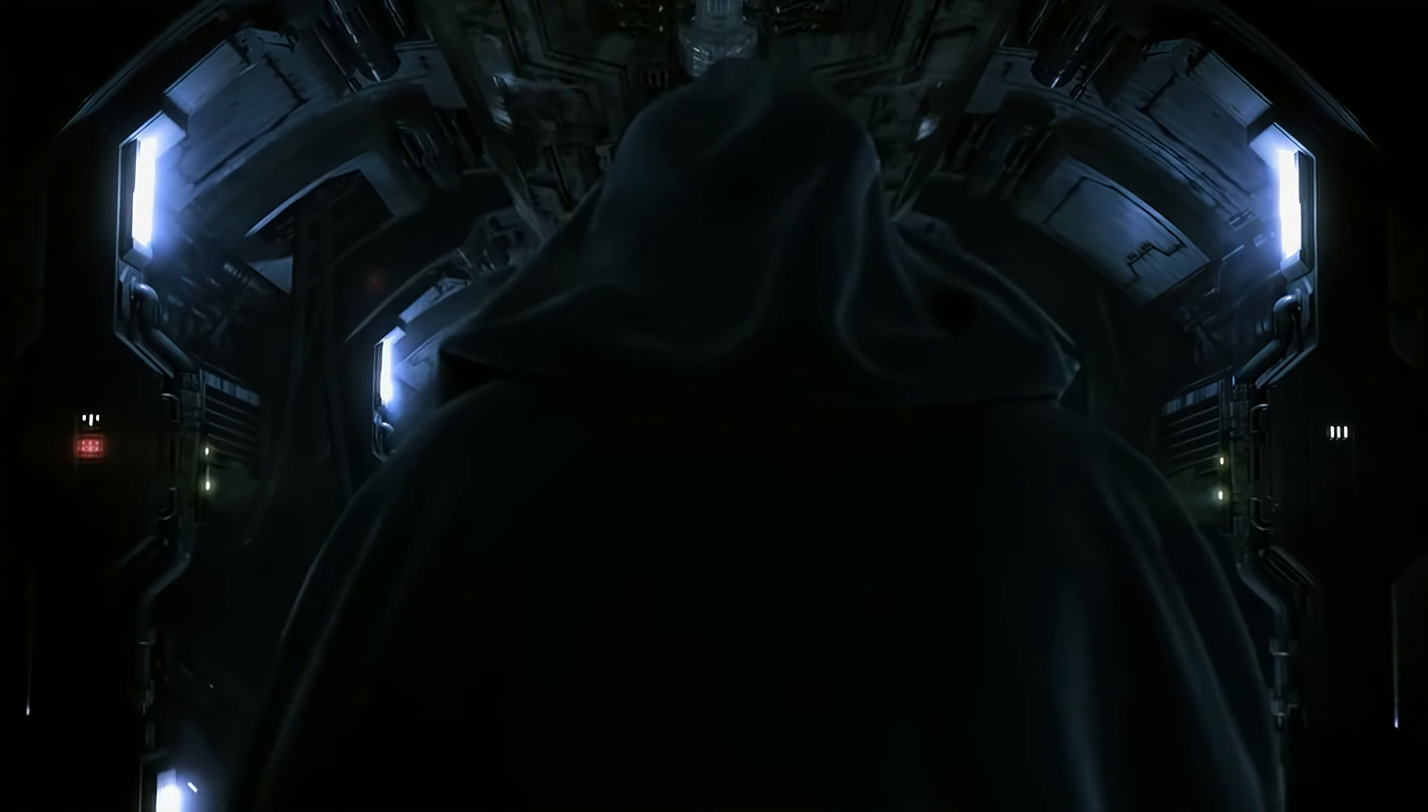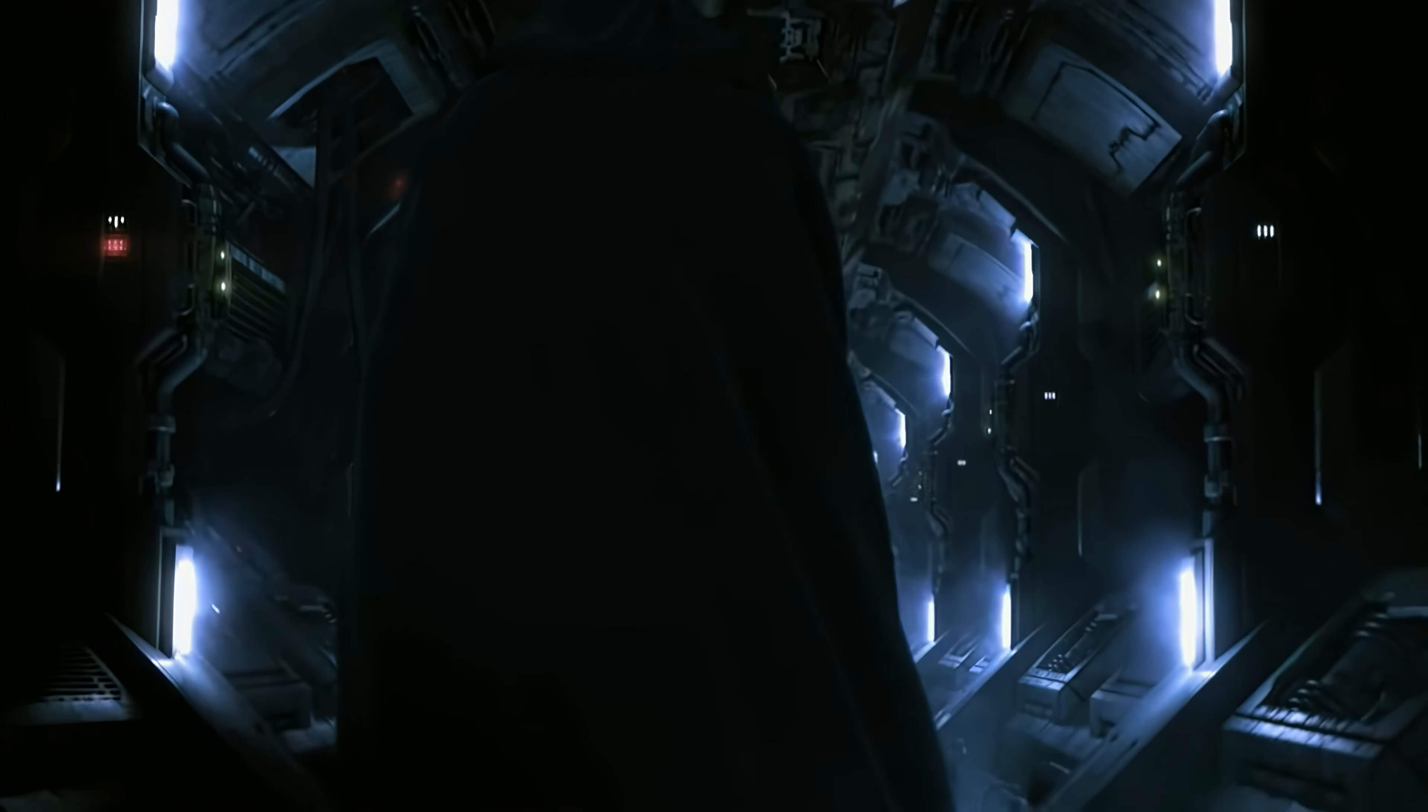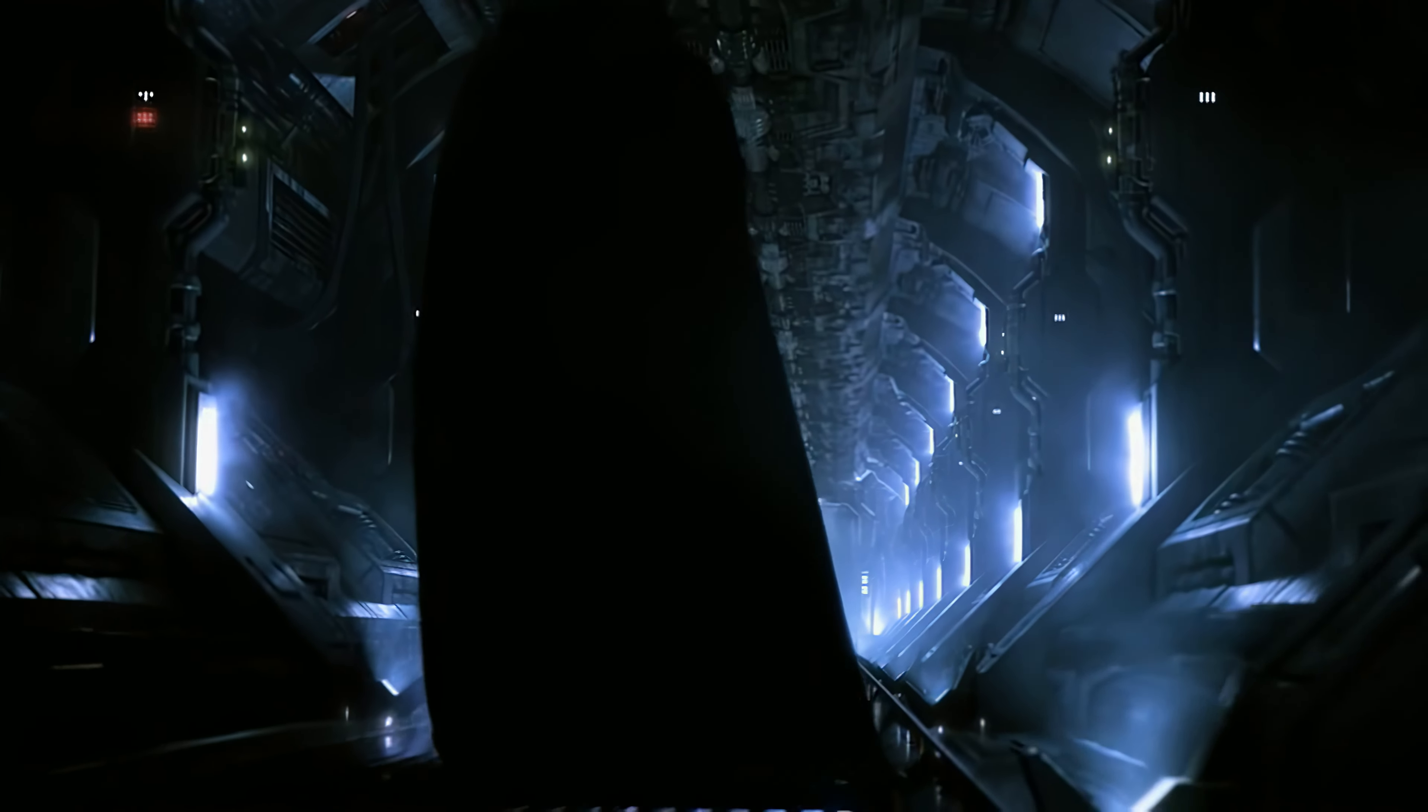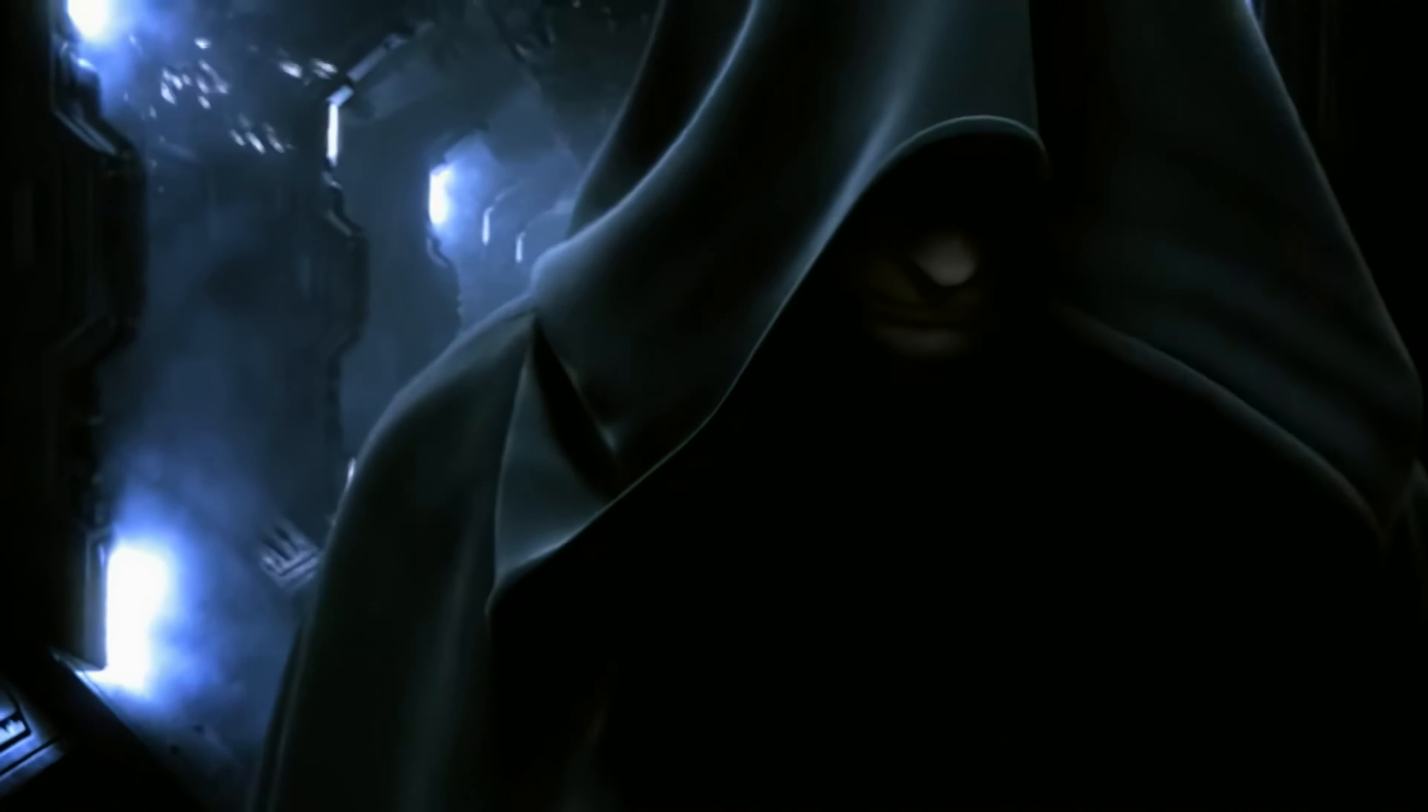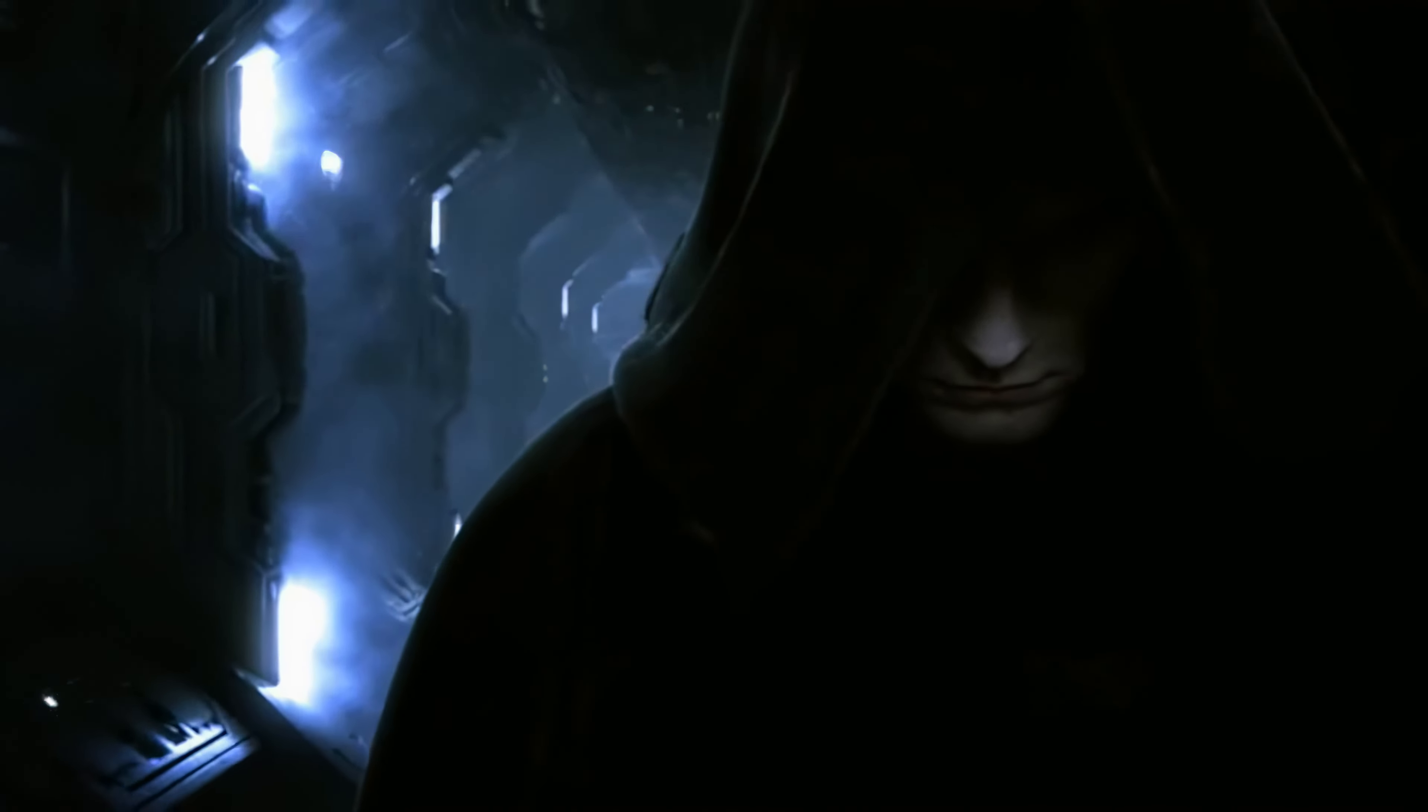Death is a natural part of life. Foolishly you hold to hope for the life you once had. Let go of everything you fear to lose.